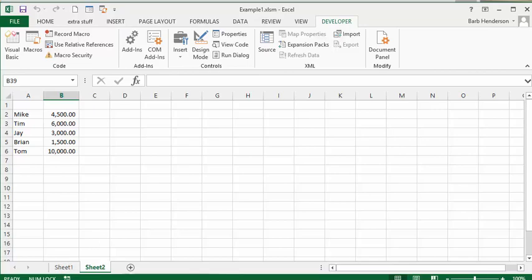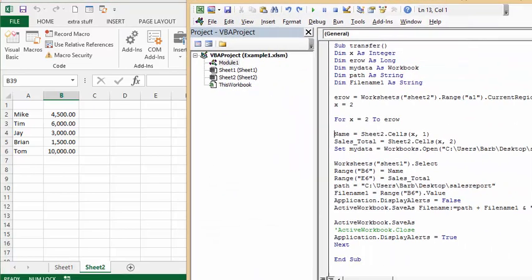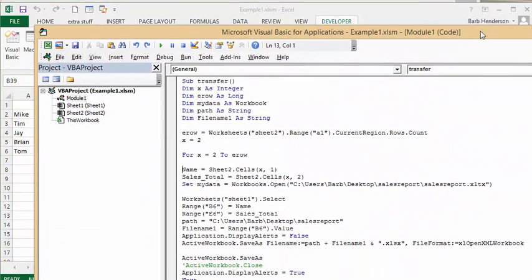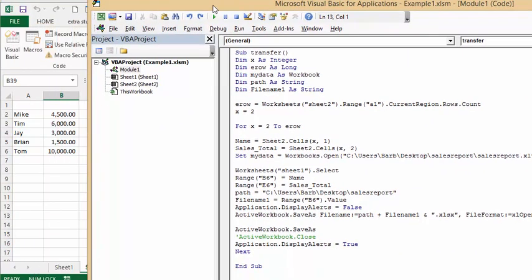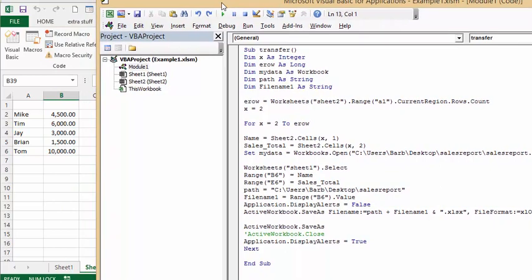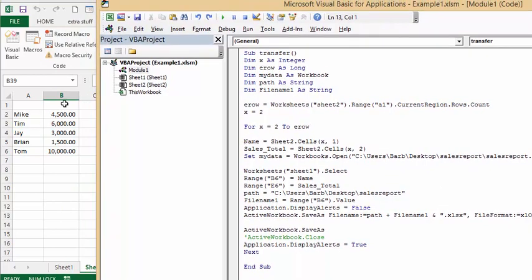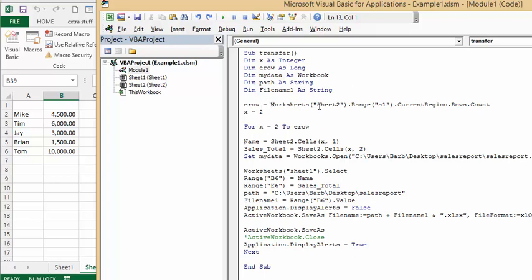Here's my code that I've written. Basically x is an integer and I'm trying to figure out what the last row is here, so that's my end row. My data is my workbook, that's basically my template. My path is a string and file name is a string. End row I've calculated by end row equals worksheet range A1 and rows count.